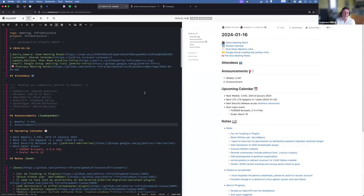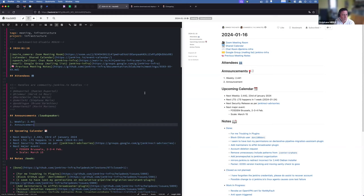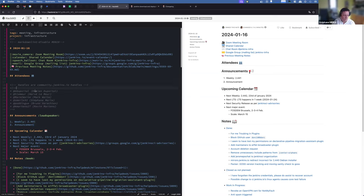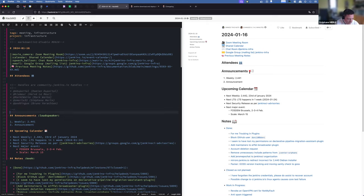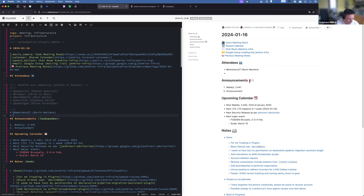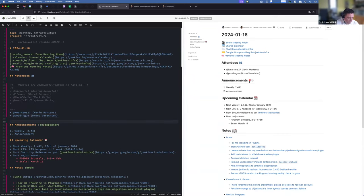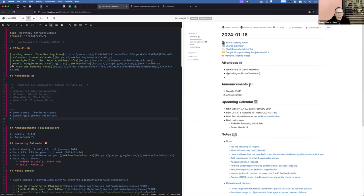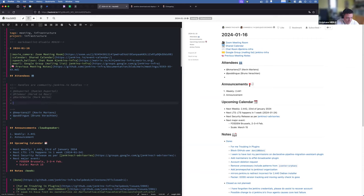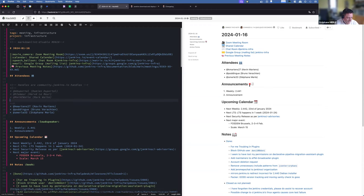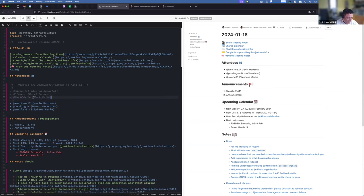Hello everyone, welcome to the Jenkins Infrastructure Weekly Meeting. We are today the 16th of January 2024. Right now we are only three with Kevin, Bruno, and myself. Let me write you down.